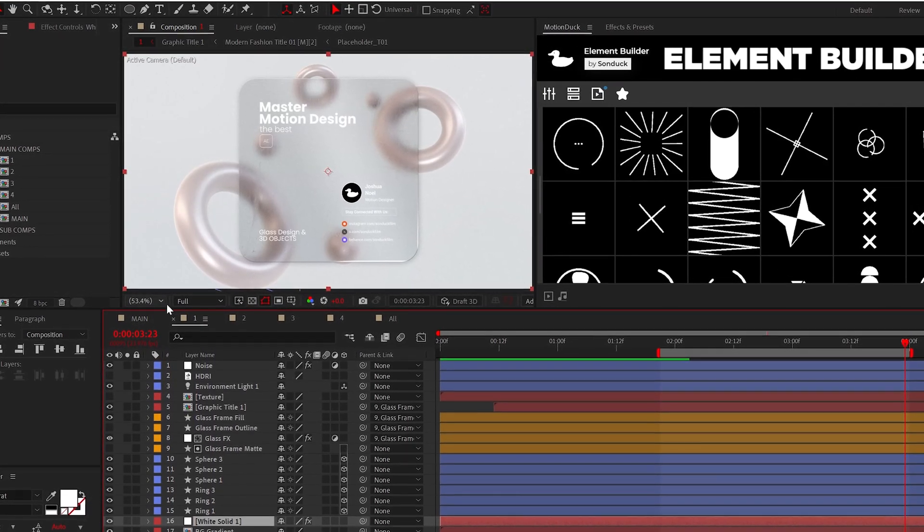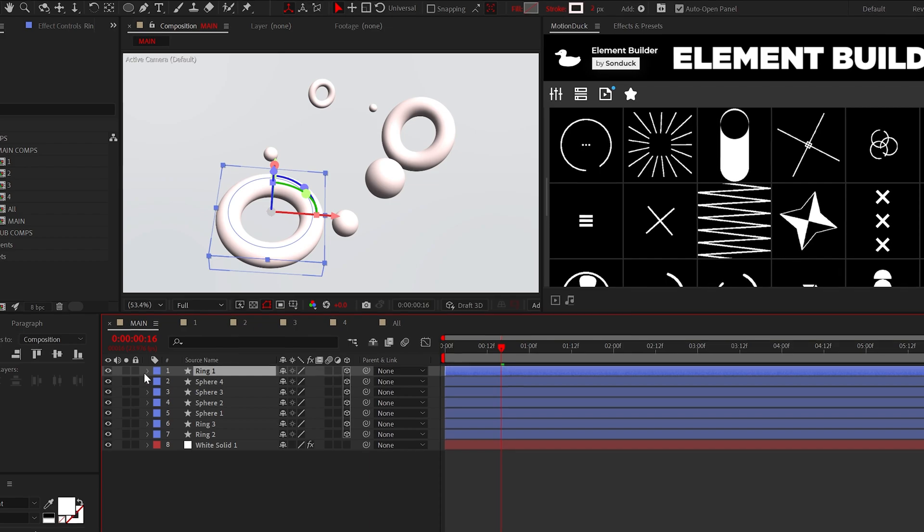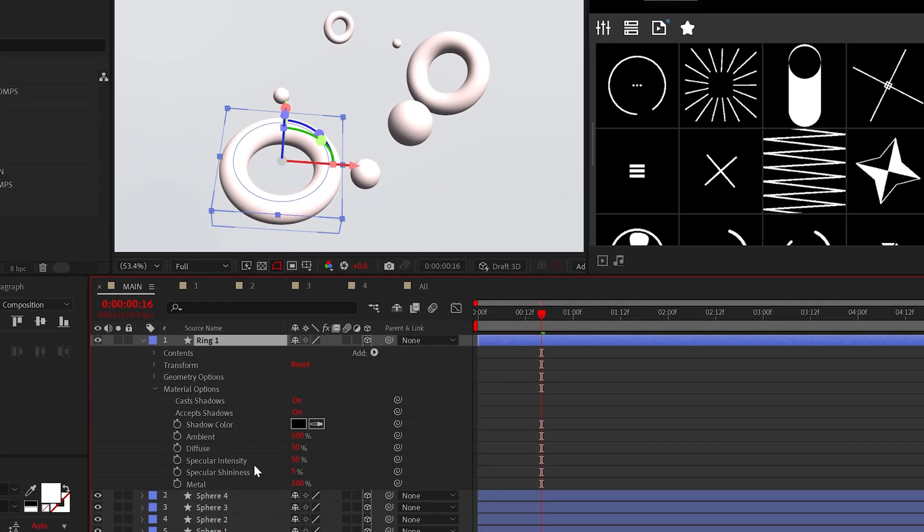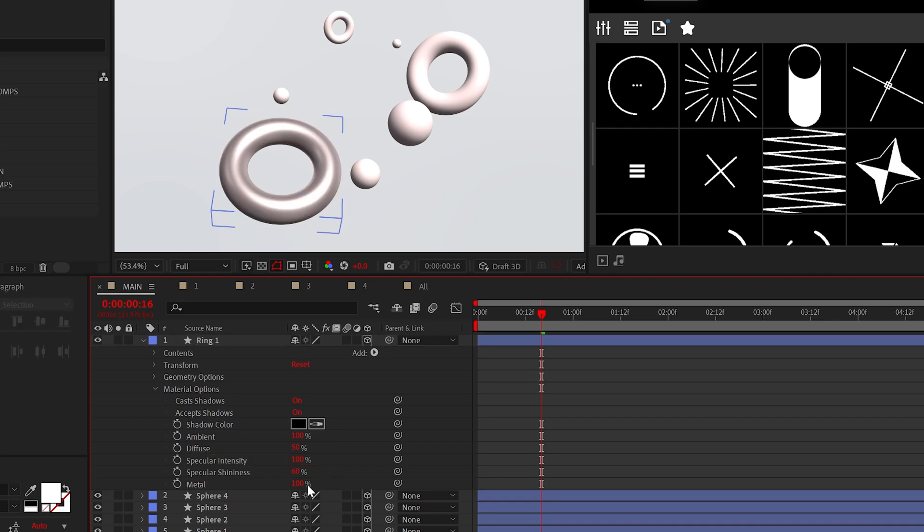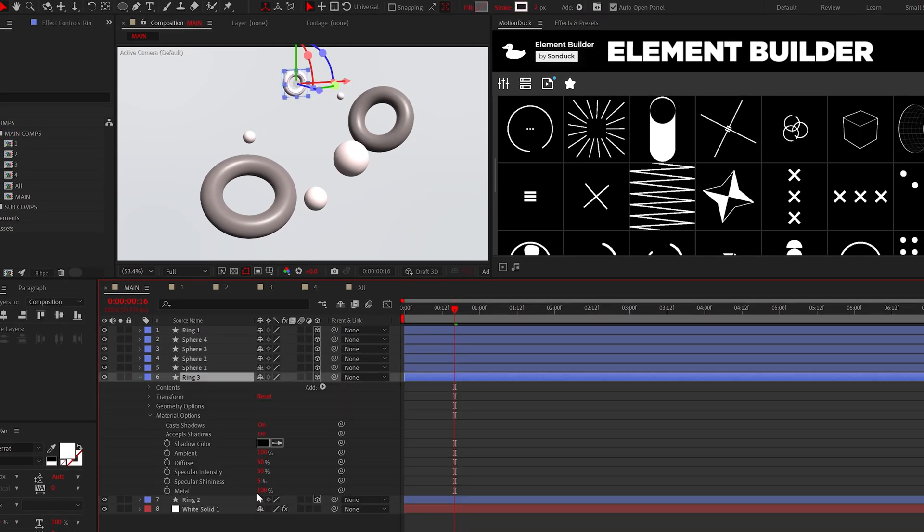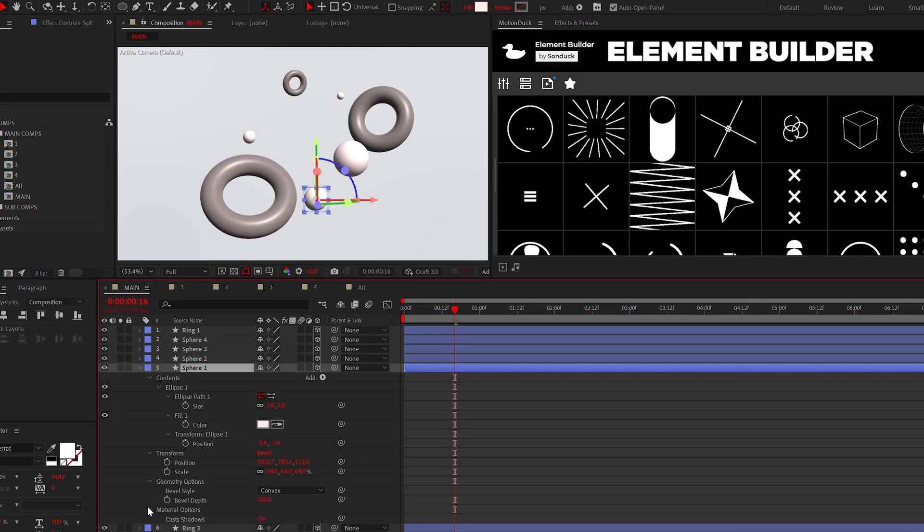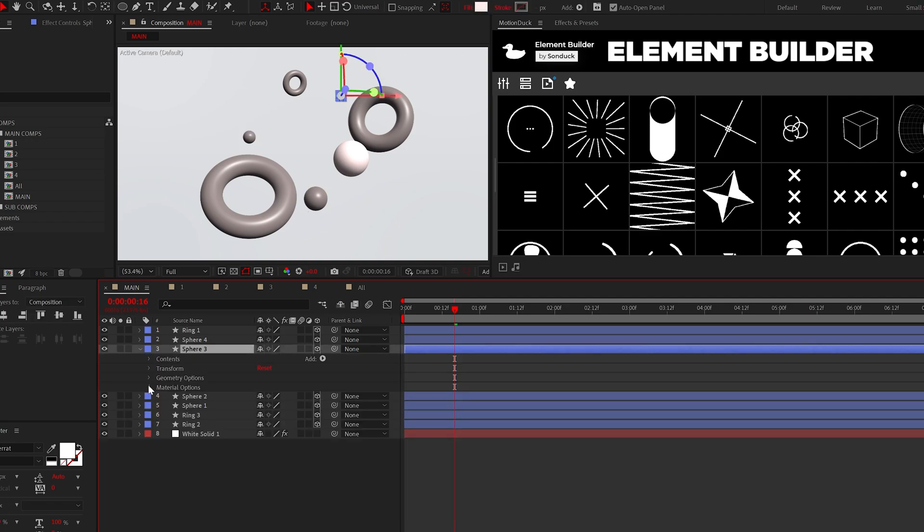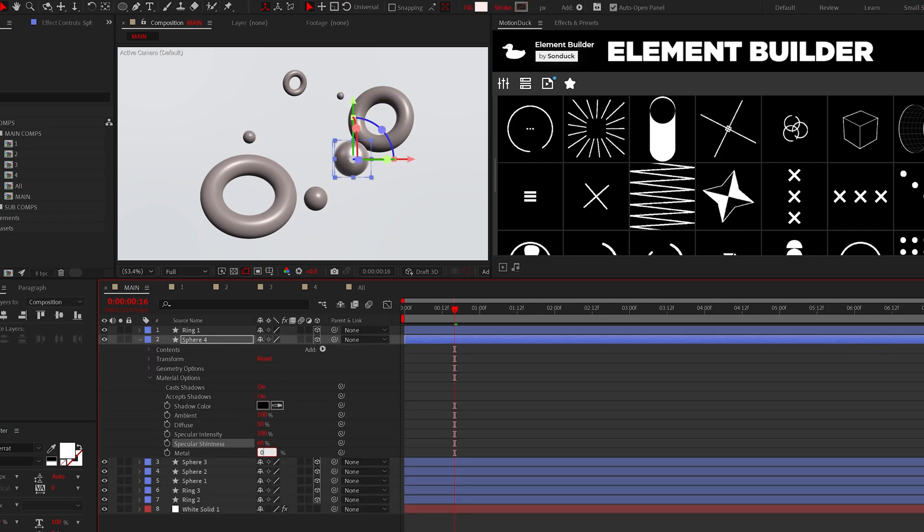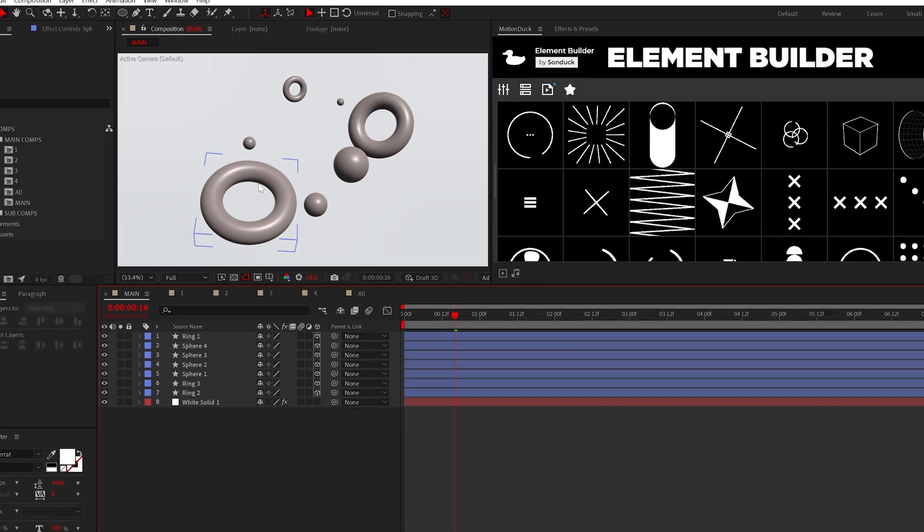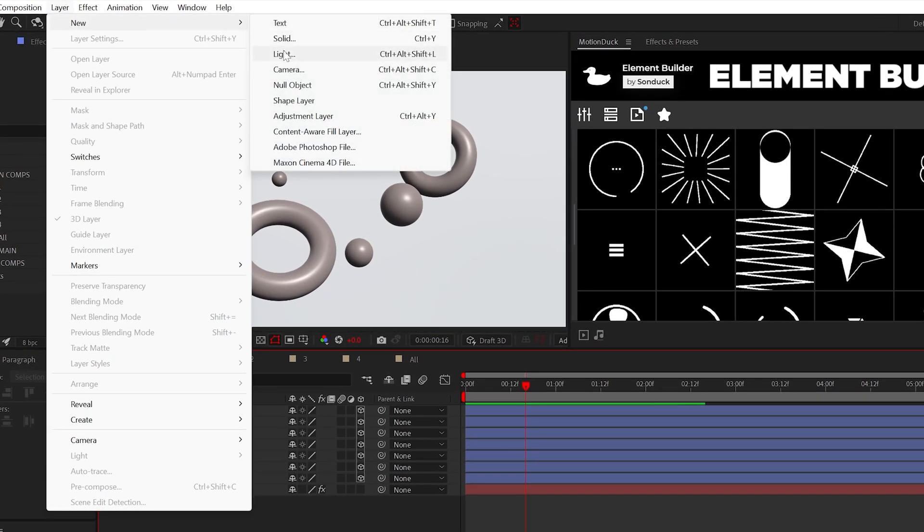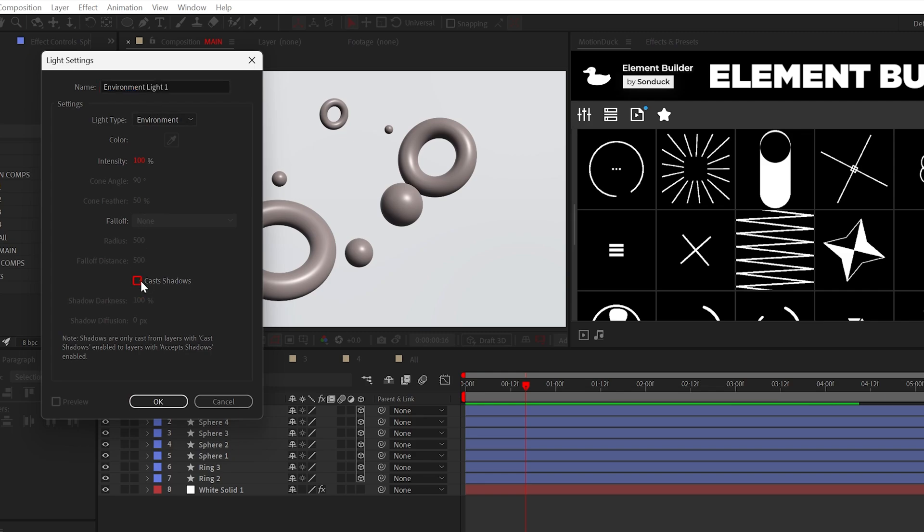To make our objects reflective and glossy, go to material options, set the specular intensity to 100%, the shininess to 60%, and the metal to 0%. And we've made it worse. That's okay. When you remodel your home, you have to do some demolition first. So create an environment light and go ahead and check cast shadows.